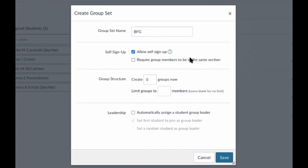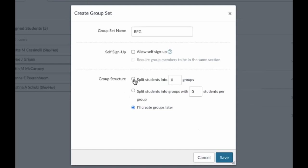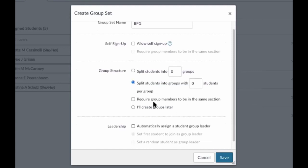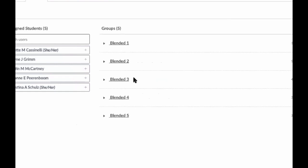If you allow self sign-up, you can require students to be in the same class section — important for high school teachers who may not want period one working with period two. Or you can allow students to work across different class periods. Down below, you set the structure: how many groups do you want, and how many people per group. If you don't allow self sign-up, the structure view changes — you choose how many groups overall or how many students per group, depending on your class size.